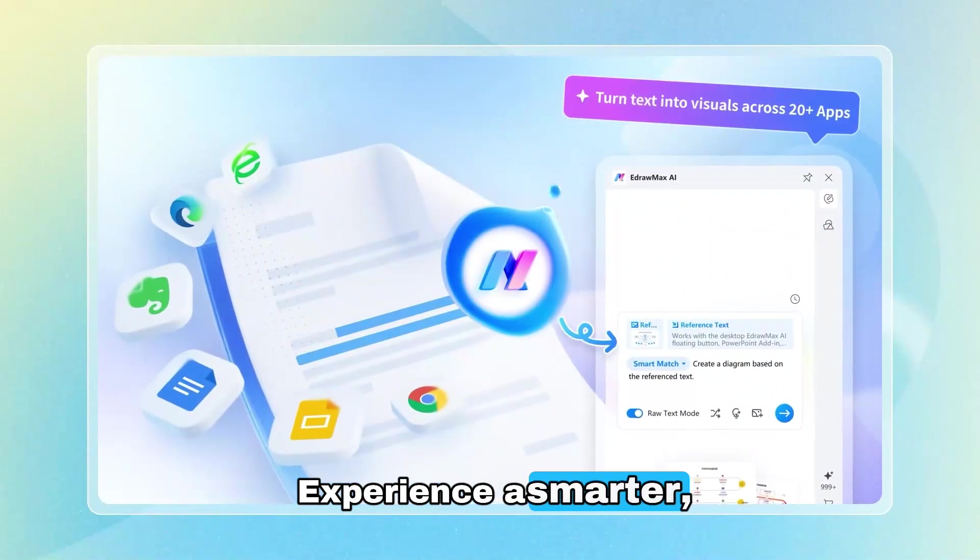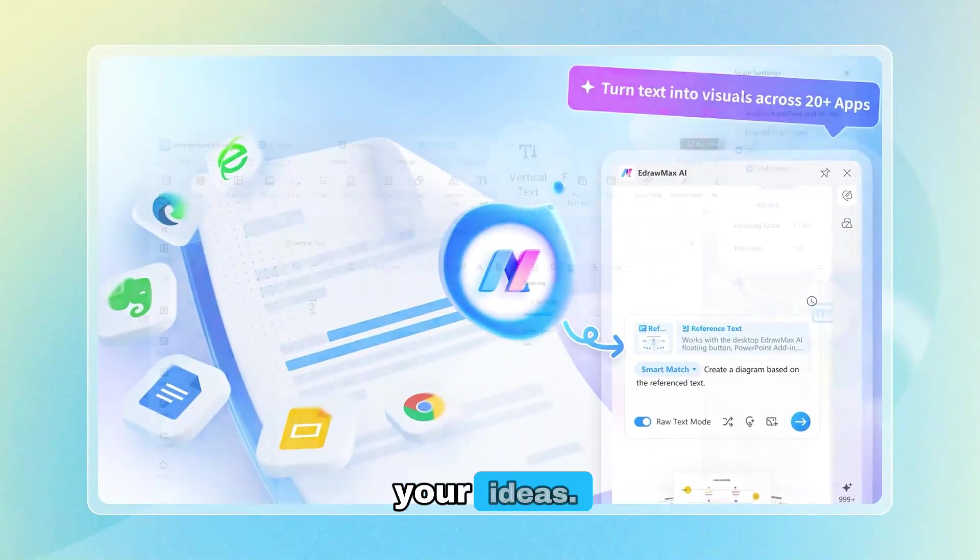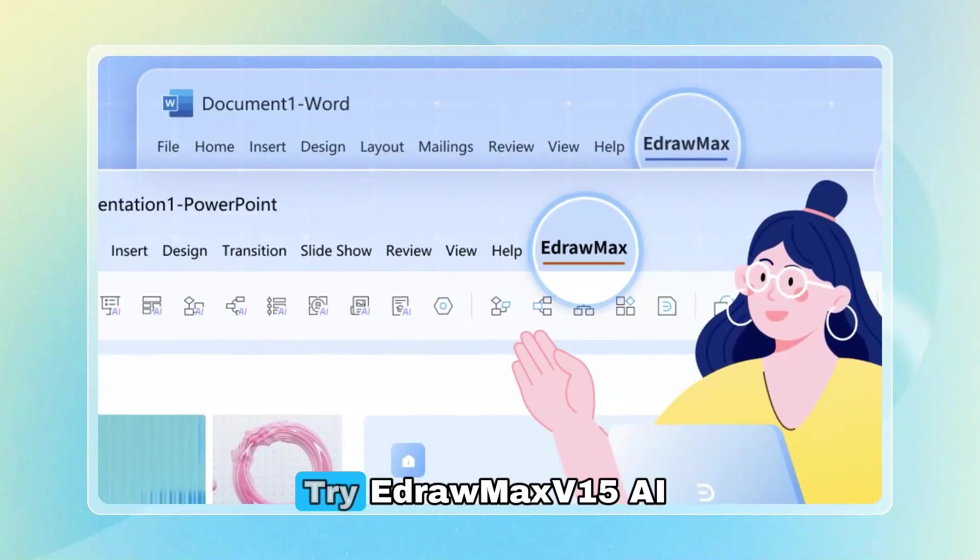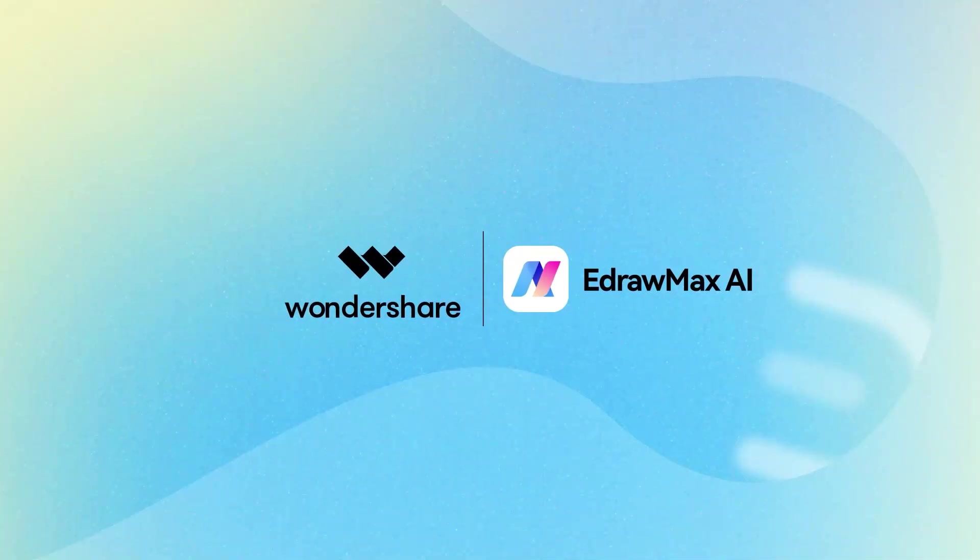Experience a smarter, faster way to visualize your ideas. Try EdraMax V15 AI today.